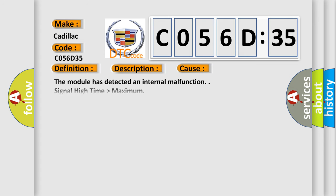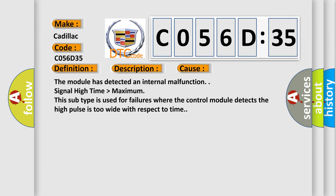This diagnostic error occurs most often in these cases: The module has detected an internal malfunction. Signal high time higher than maximum. This subtype is used for failures where the control module detects the high pulses too wide with respect to time.